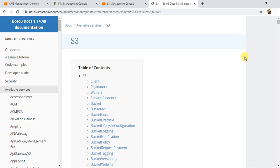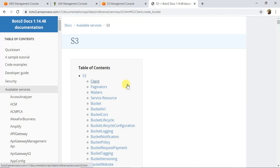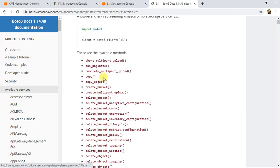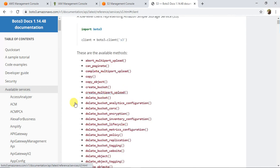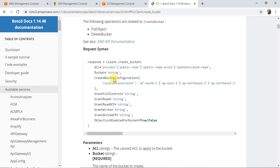This is the boto3 S3 documentation — it's very detailed and you can always refer to it if you get stuck using this API. Clicking on Client, you can see there are a lot of methods available like copy, copy_object, create_bucket, and more. We're going to explore most of these methods in this series of tutorials. For now, we need the create_bucket method.